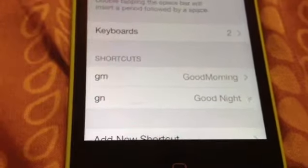Now watch, I'll do a new one. I'll do shortcut phrase: 'Good morning.' And the shortcut will be GM. You just click save. Done. And you see — GM expands to 'Good morning,' and GN expands to 'Good night.'